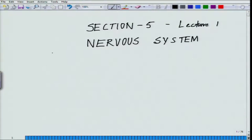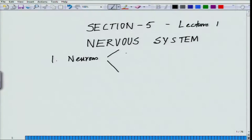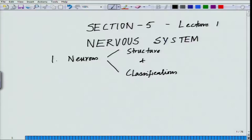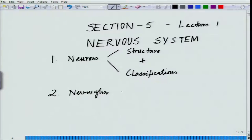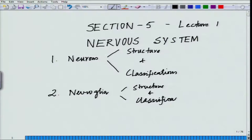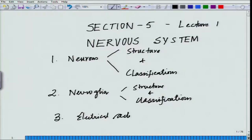In this class, our major goal will be to start off with the neurons — the structure and classification of neurons. This is part one. Part two will cover the supporting cells, which are called neuroglial cells, and their structure and classification. Then we will be talking about the electrical activities, the very basic electrical activities we will be dealing with.